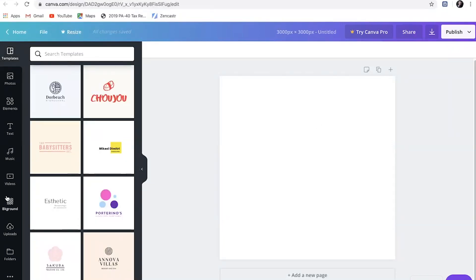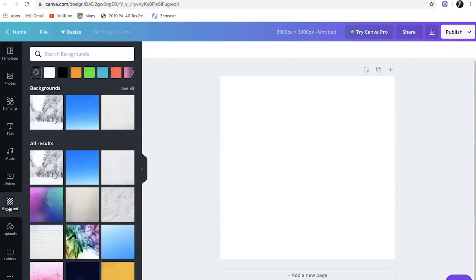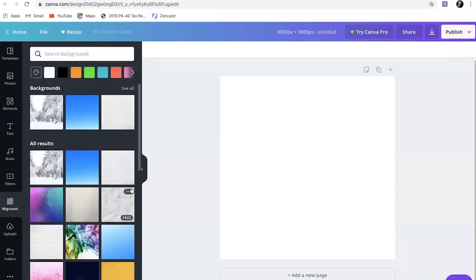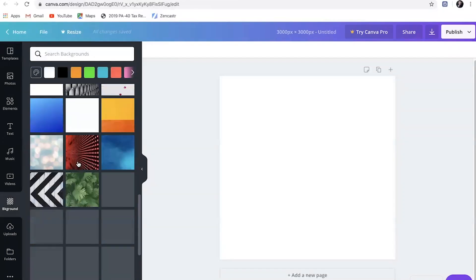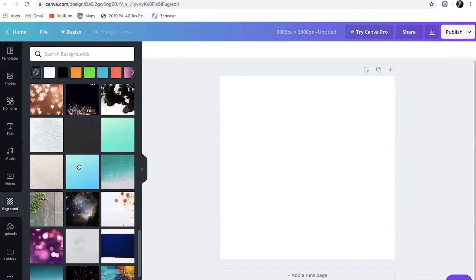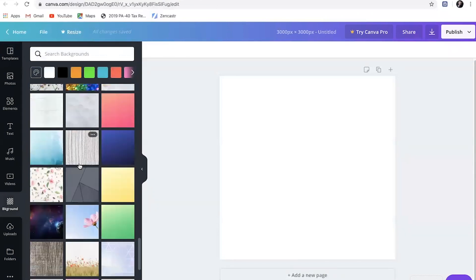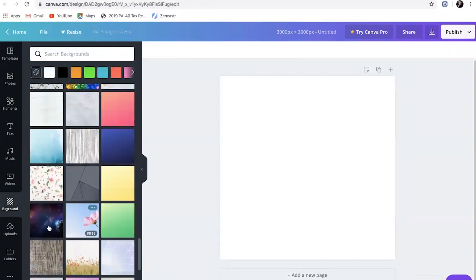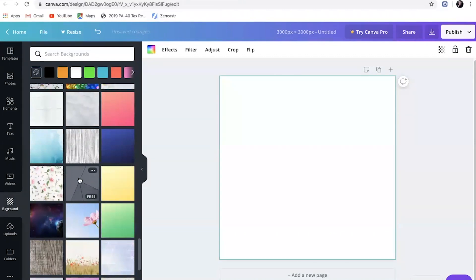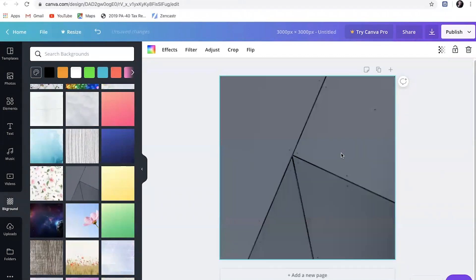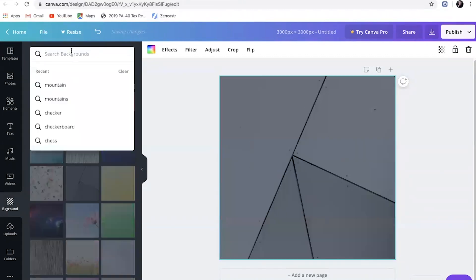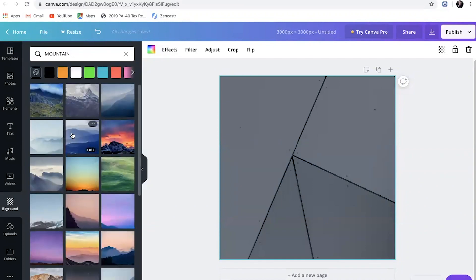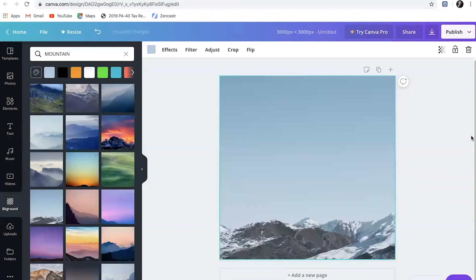So the first thing I would start with is a background. You come over here, you click on background. As you saw in mine there, I had like a mountain range type of thing in the background to play on the words Peak Perspective. You can choose all sorts of backgrounds. Or you can come up here and you can search for stuff. So when I did mine, I looked for mountains and I was like, hmm, I really like this one. And then there's my background.